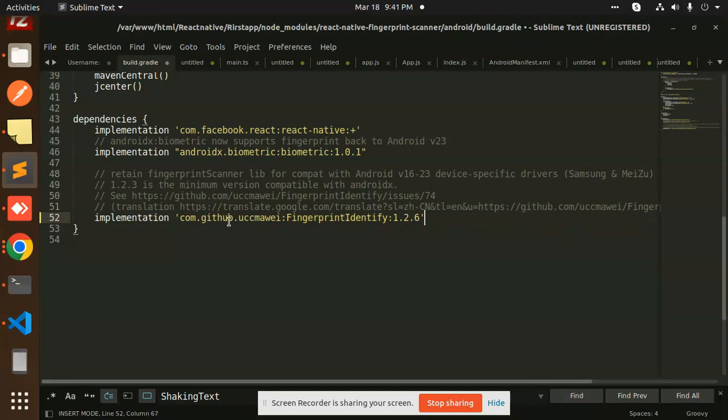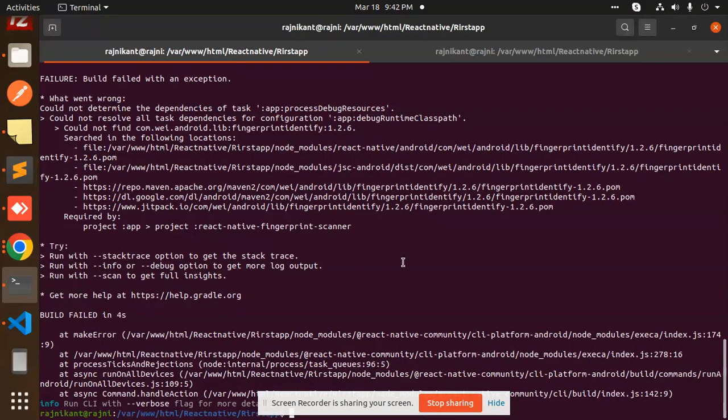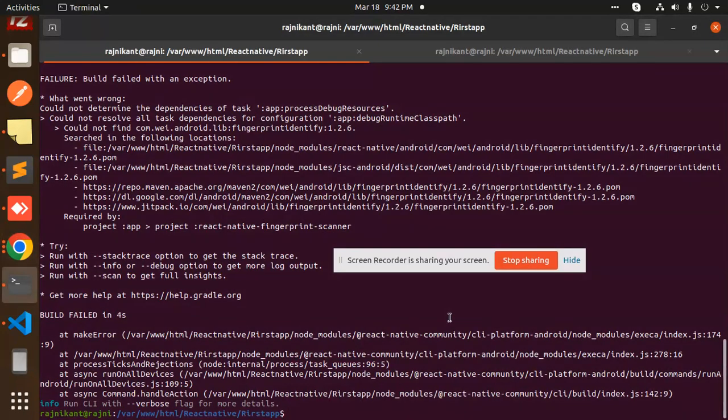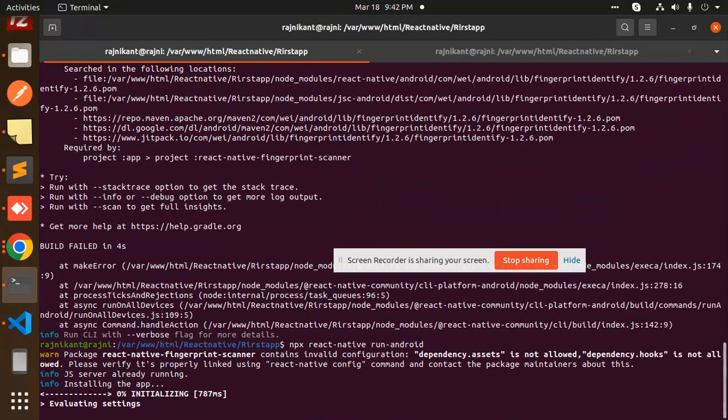Paste this one: com.github fingerprint identifier 1.2.6. Save this and run this build again. Okay, so let's go with running the build now.